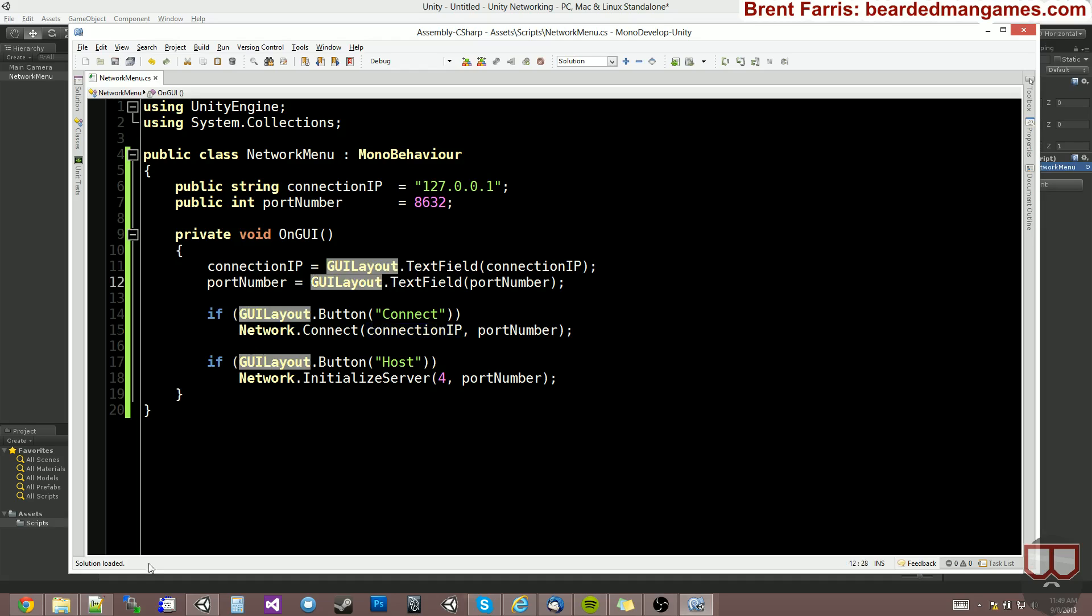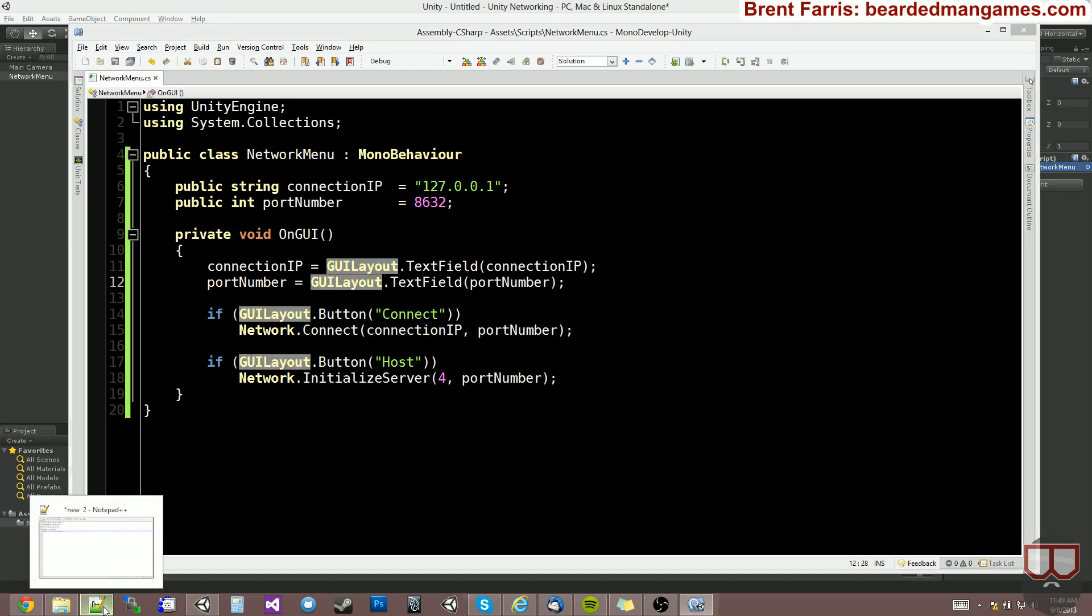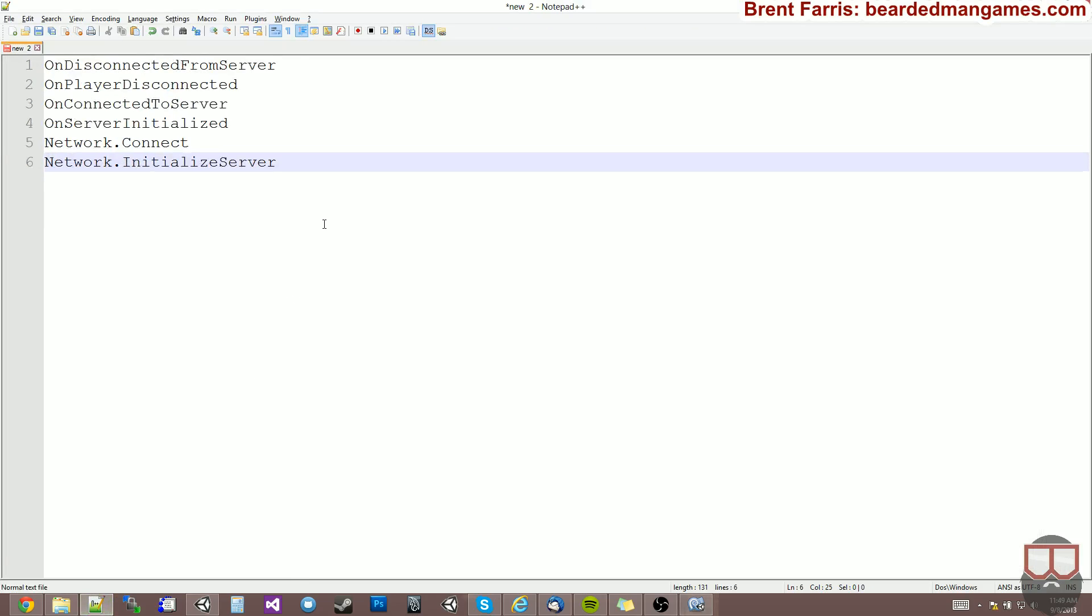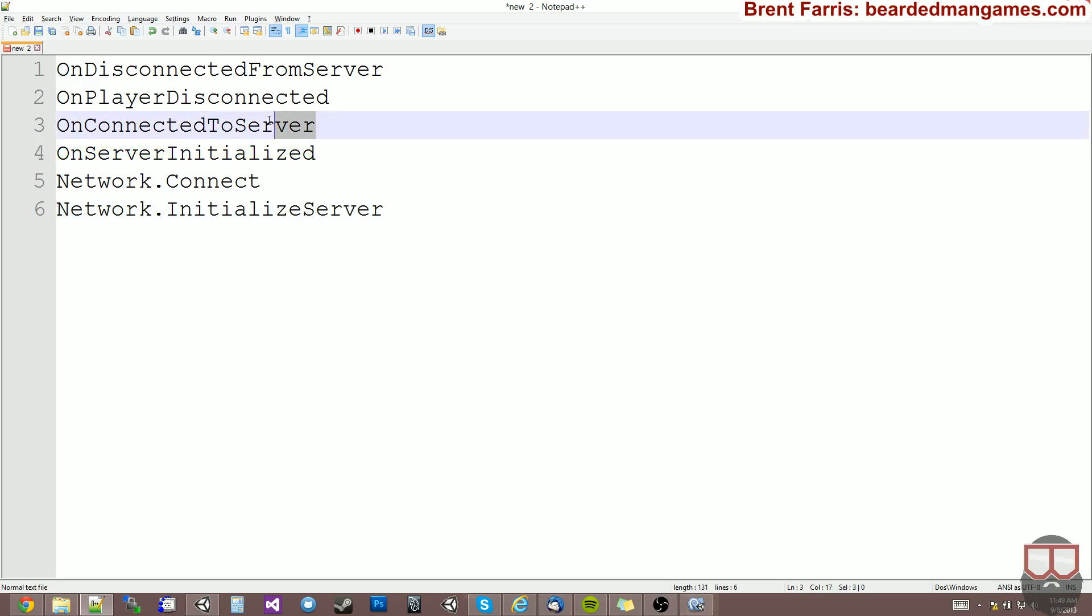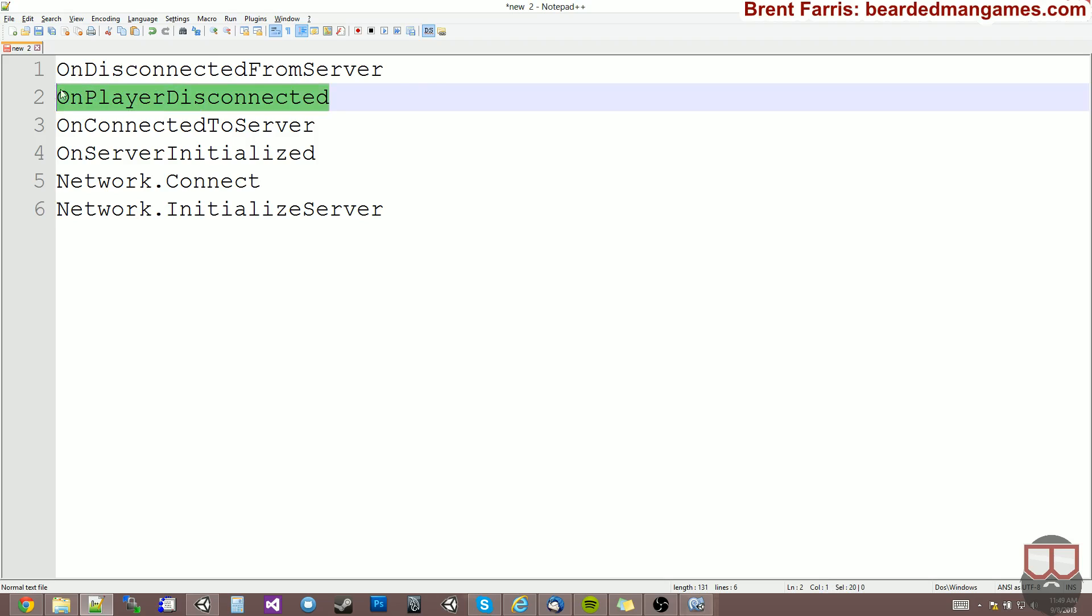Now, there's a couple other functions, built-in functions. Just like the OnTriggerEnter and things like that, there's OnServerInitialized, OnConnectedToServer, OnPlayerDisconnect, and OnDisconnectedFromServer.